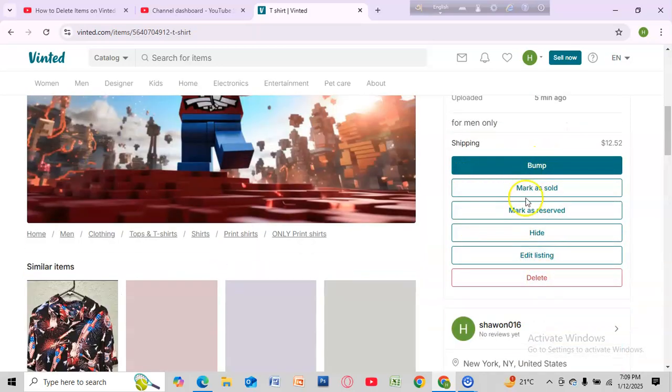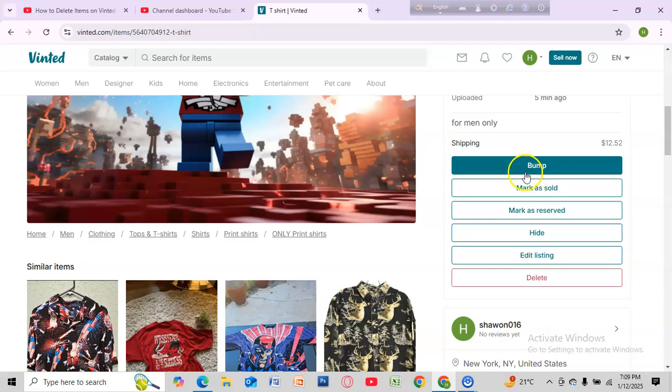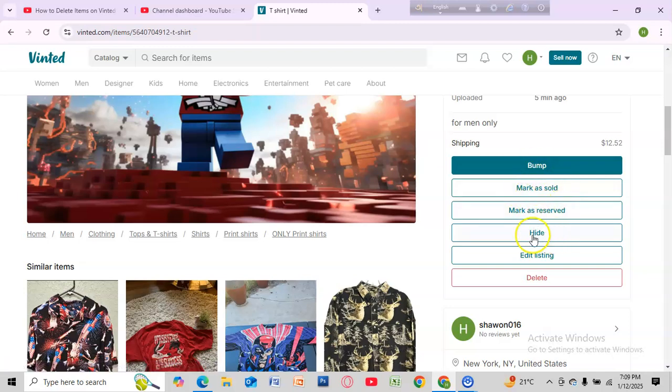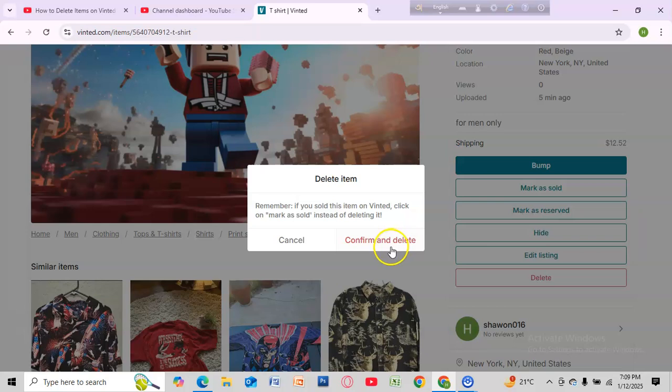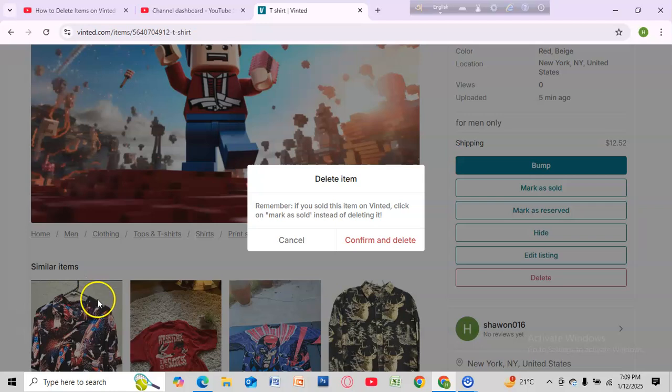You'll see some options here: Mark as sold, Mark as reserved, Hide, Edit listing, and Delete. Select Delete, then select Confirm and Delete, and it will be deleted. That's how you can delete your item from Vinted.